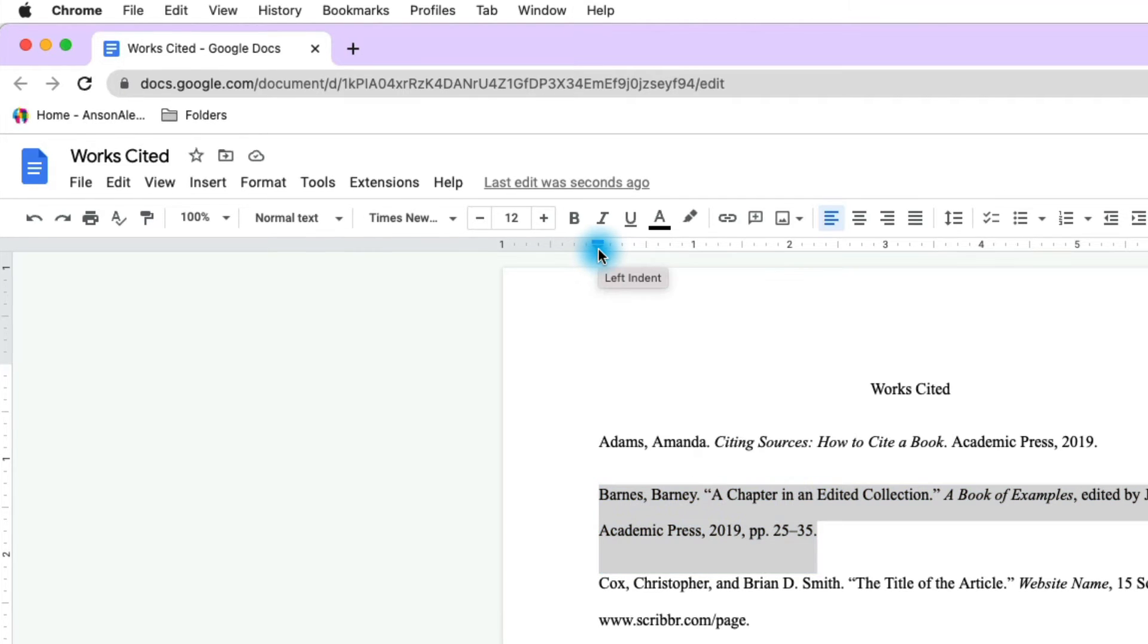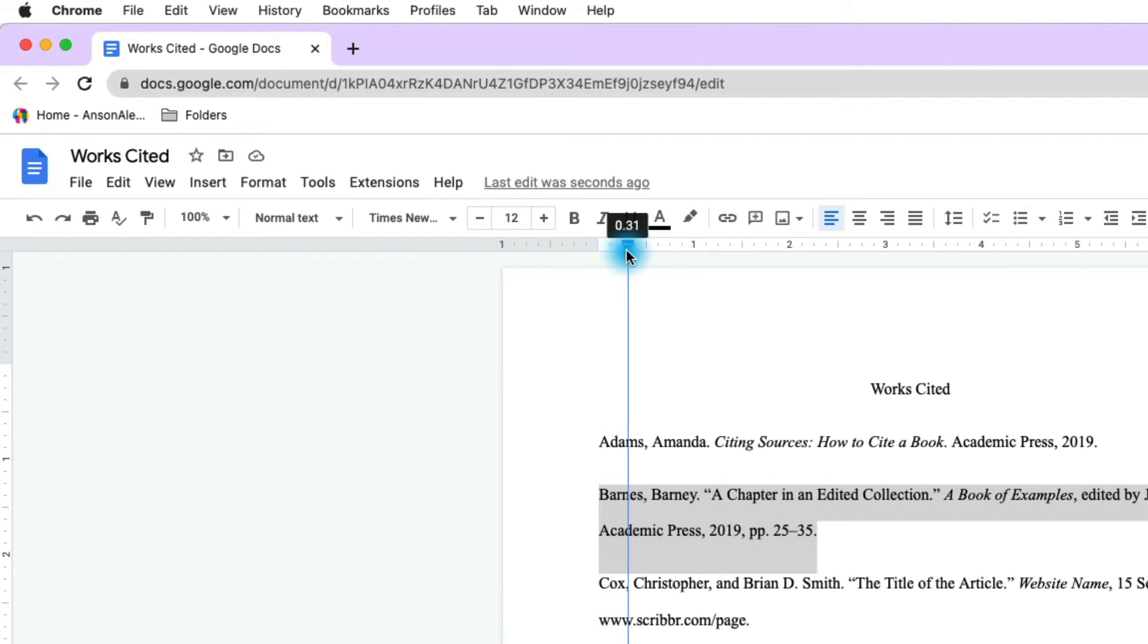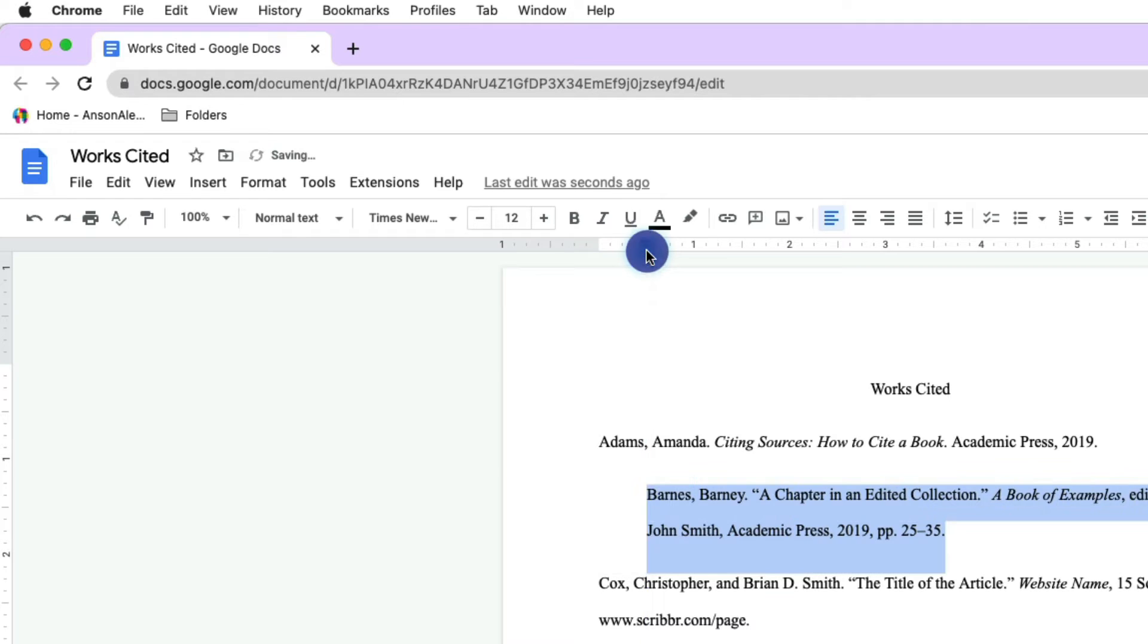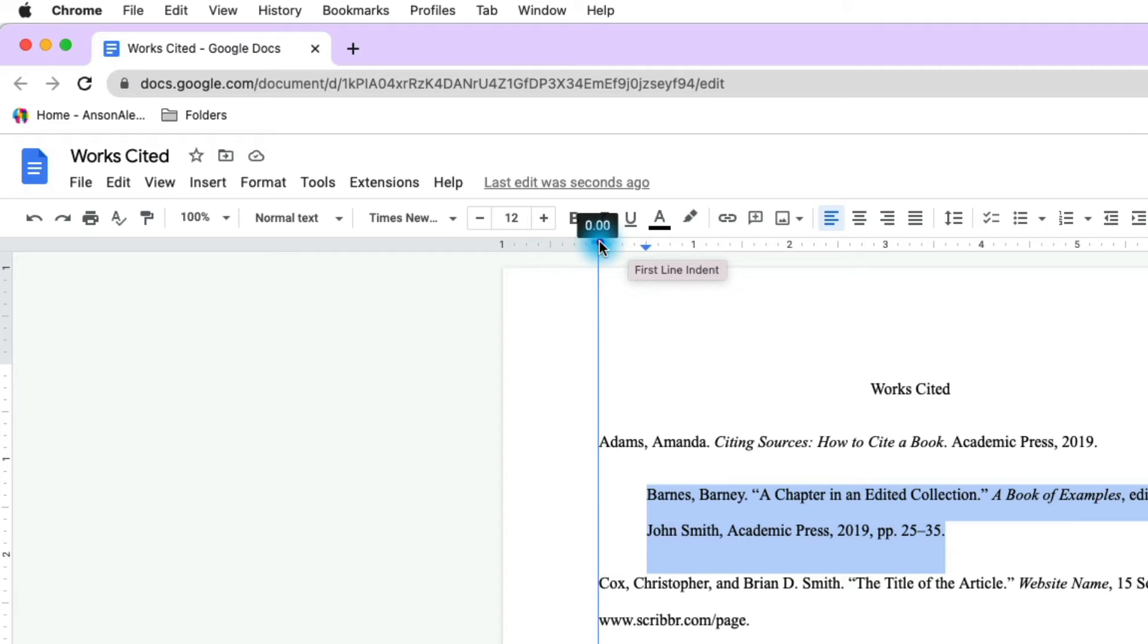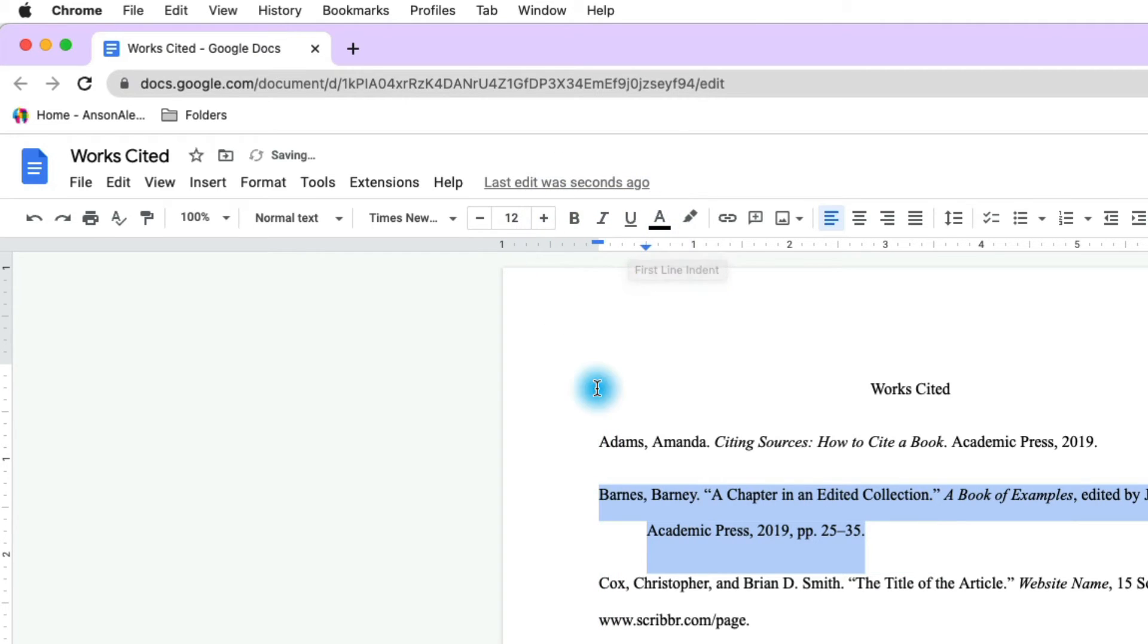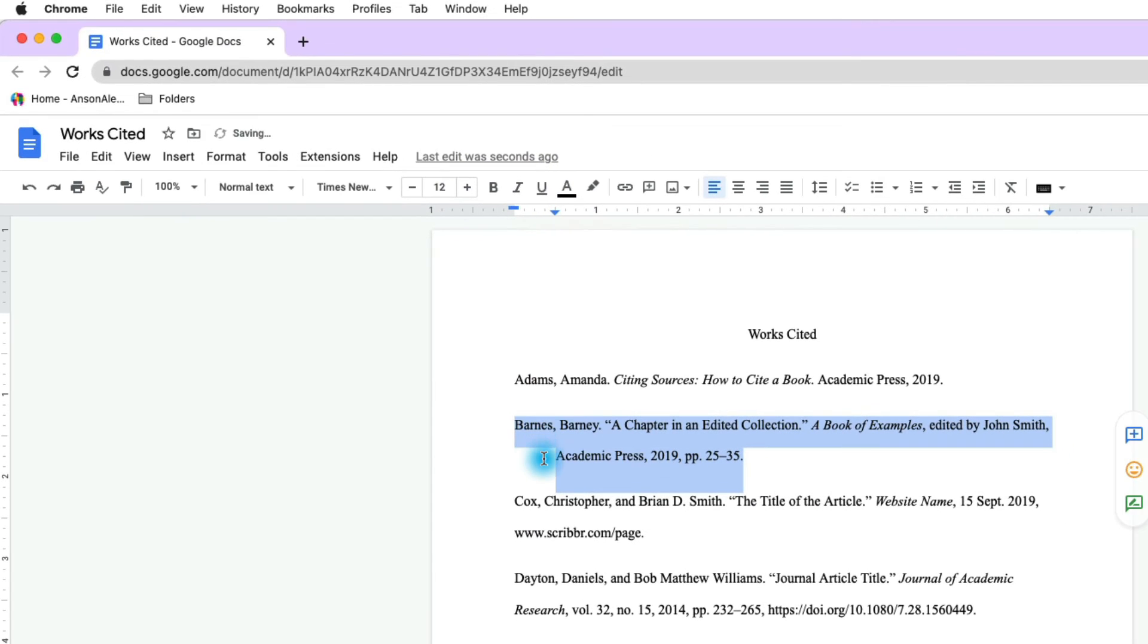So I'm going to grab this triangle and I'm going to drag it to the right however far I want that second line to be indented. And I'm just going to grab the rectangle at the top and I'm going to drag it back to 0. And you'll notice that that line is now formatted correctly.